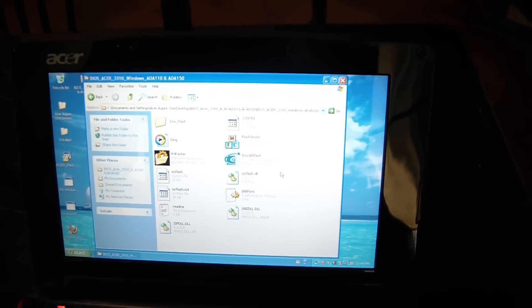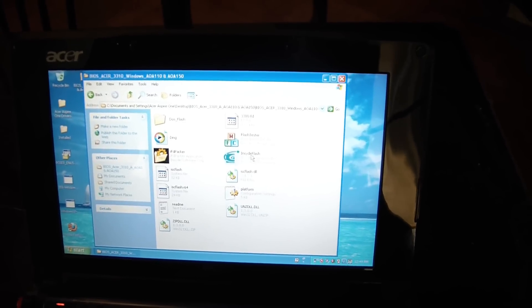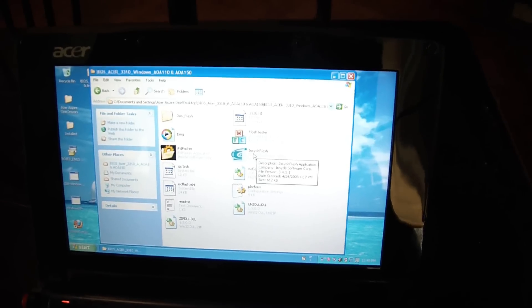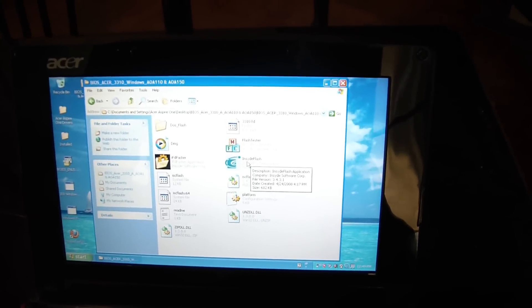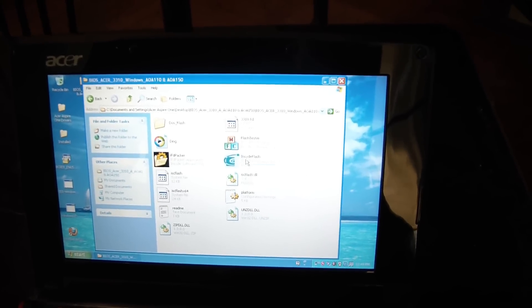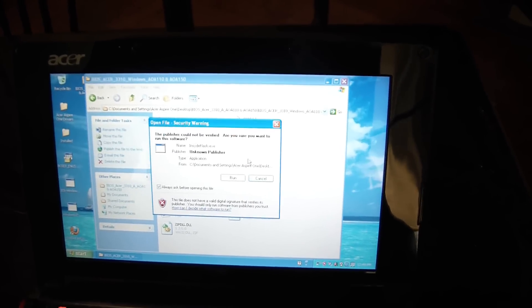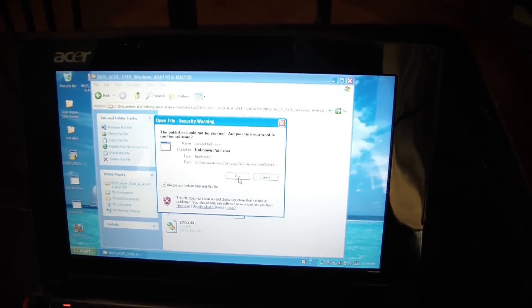And you just select Inside Flash. Just click on that. You go to Run.